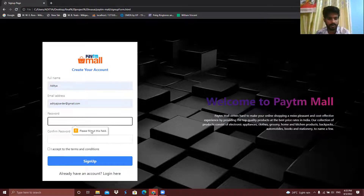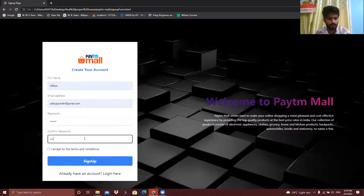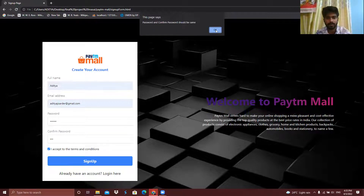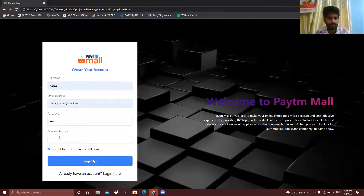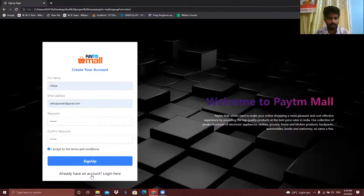...it should show me the message 'Fill out this field', so I have to fill in this field. I'm entering the password as 224466, and if I enter a wrong confirm password it will show that the password and confirm password should be the same. So I am entering the same password, and it will tell me that the sign-up was successful.